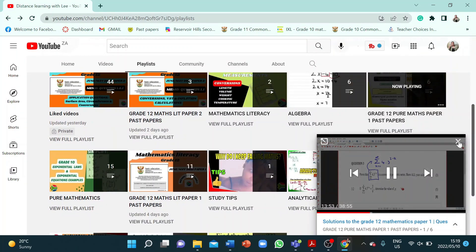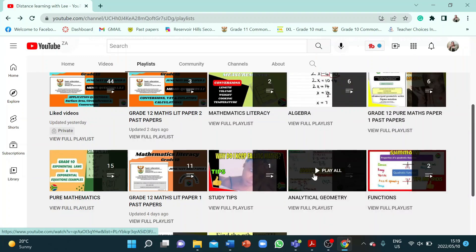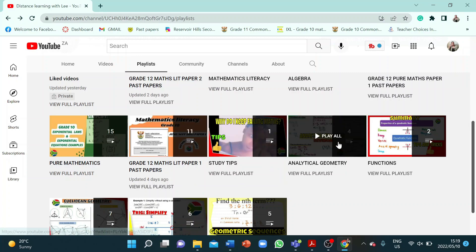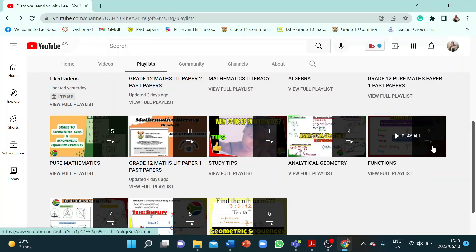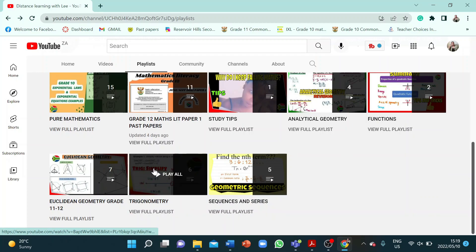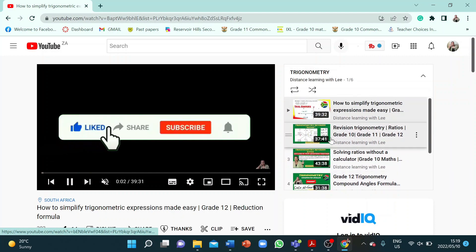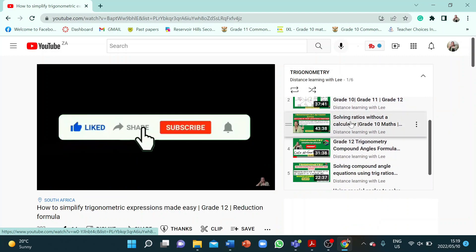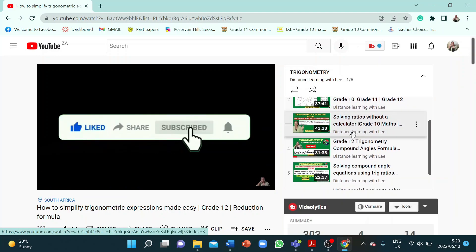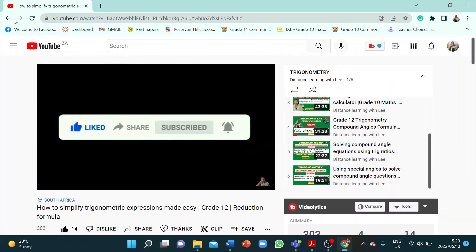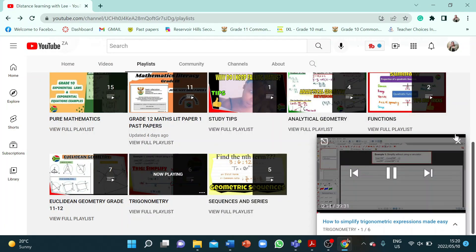There are also other topics and categories I've added to the playlist. You'll find analytical geometry and functions — so far I've done a quadratic function summary and how to sketch a quadratic function. There are also trigonometry videos: I've done ratios, solving ratios without a calculator, and compound angles, so check out that playlist if you're going through trig.